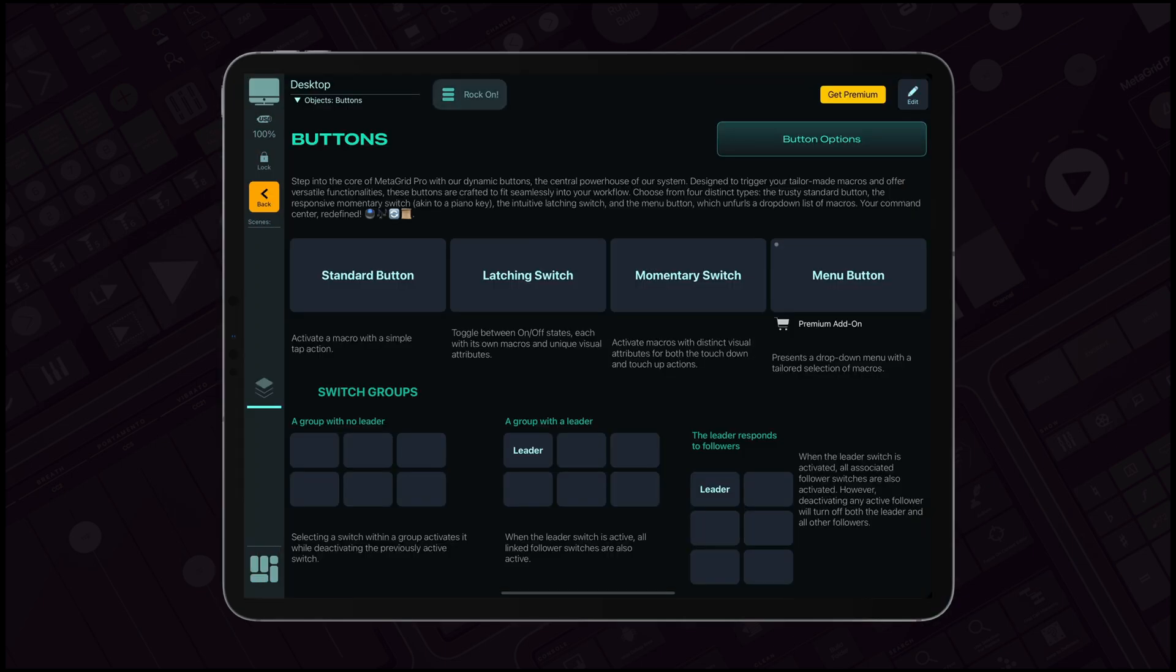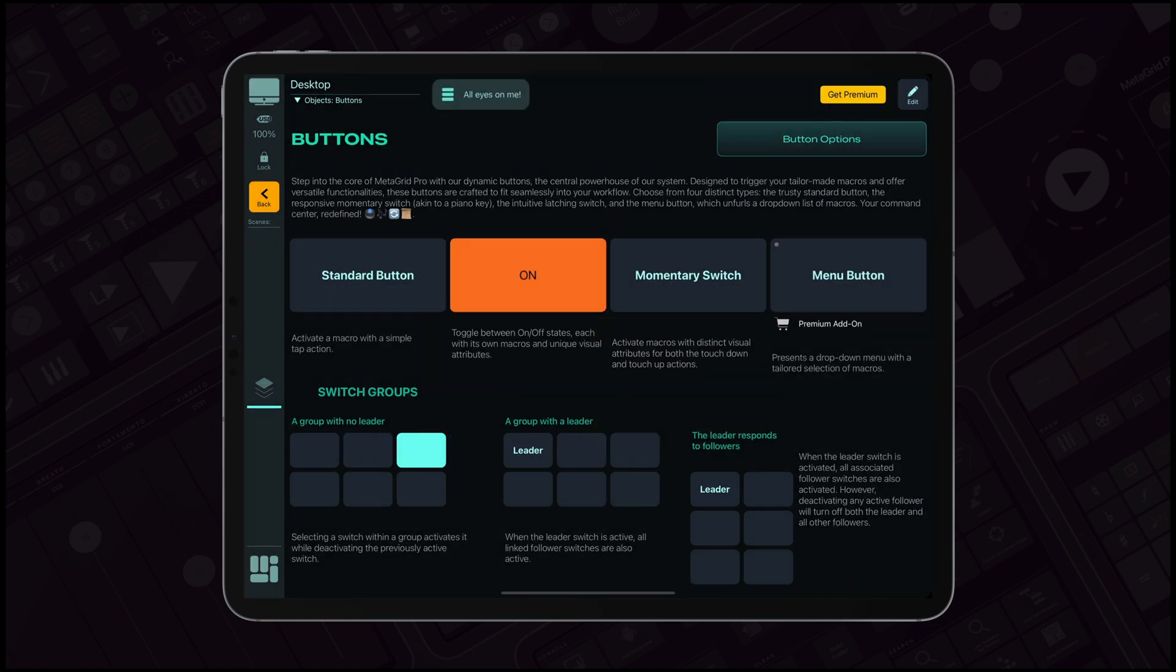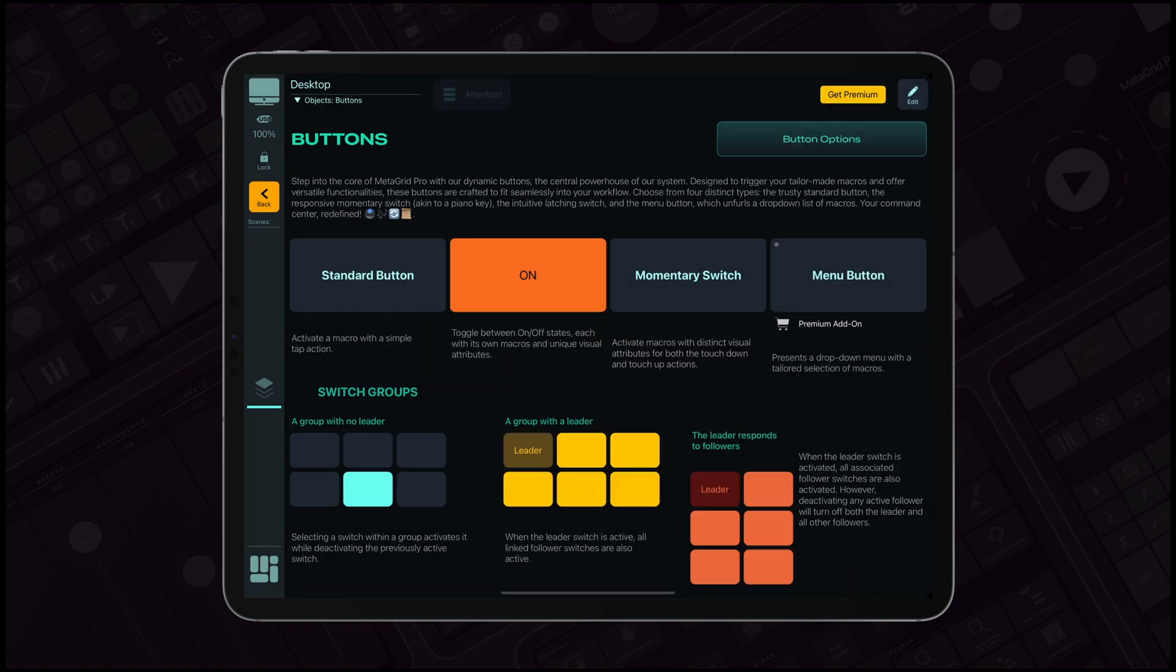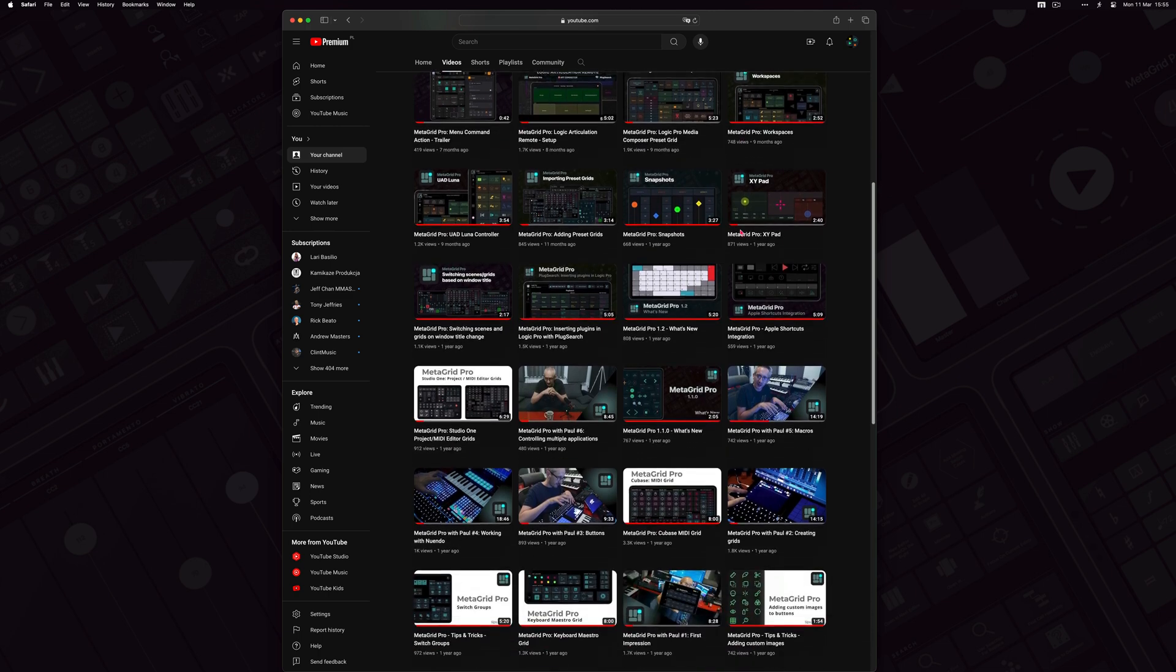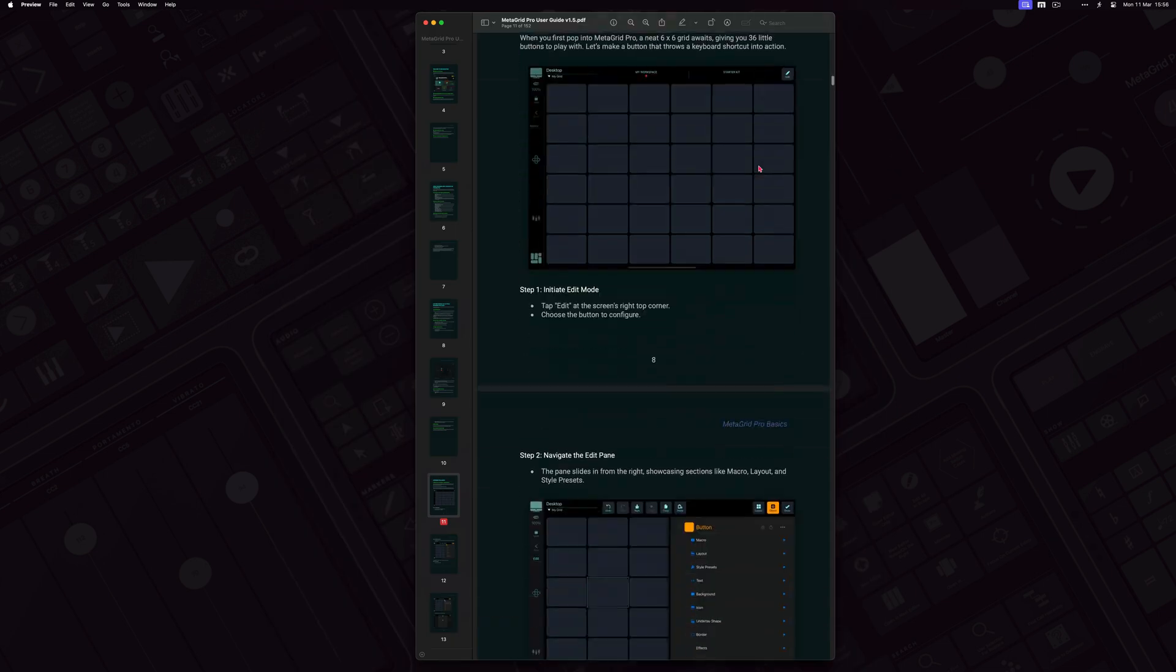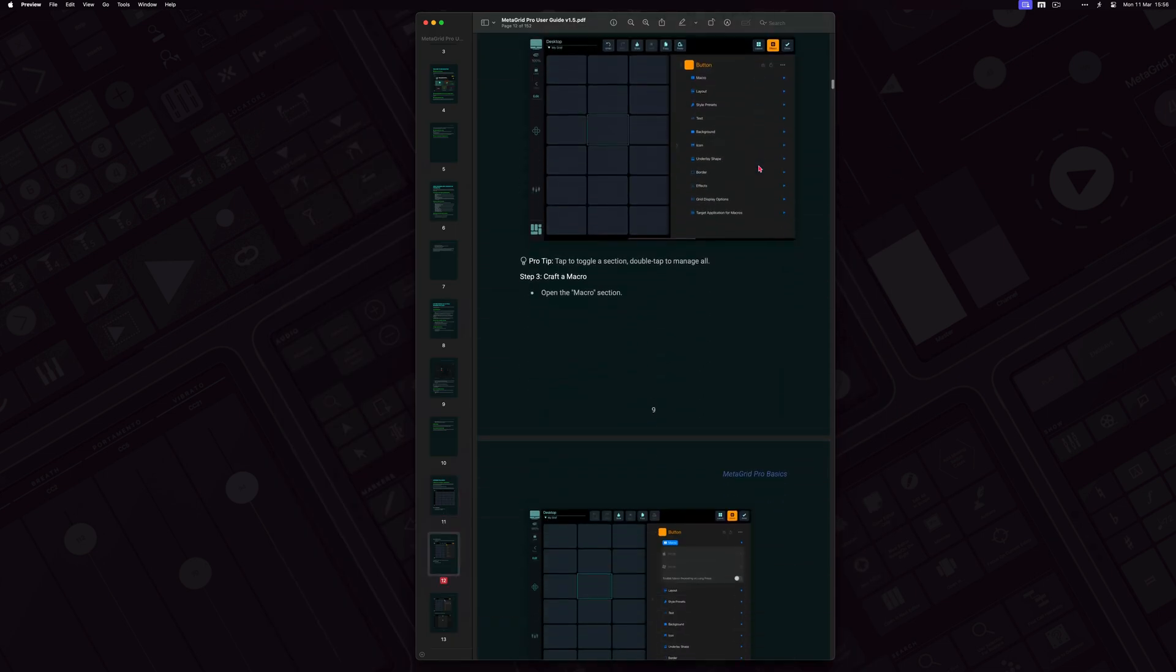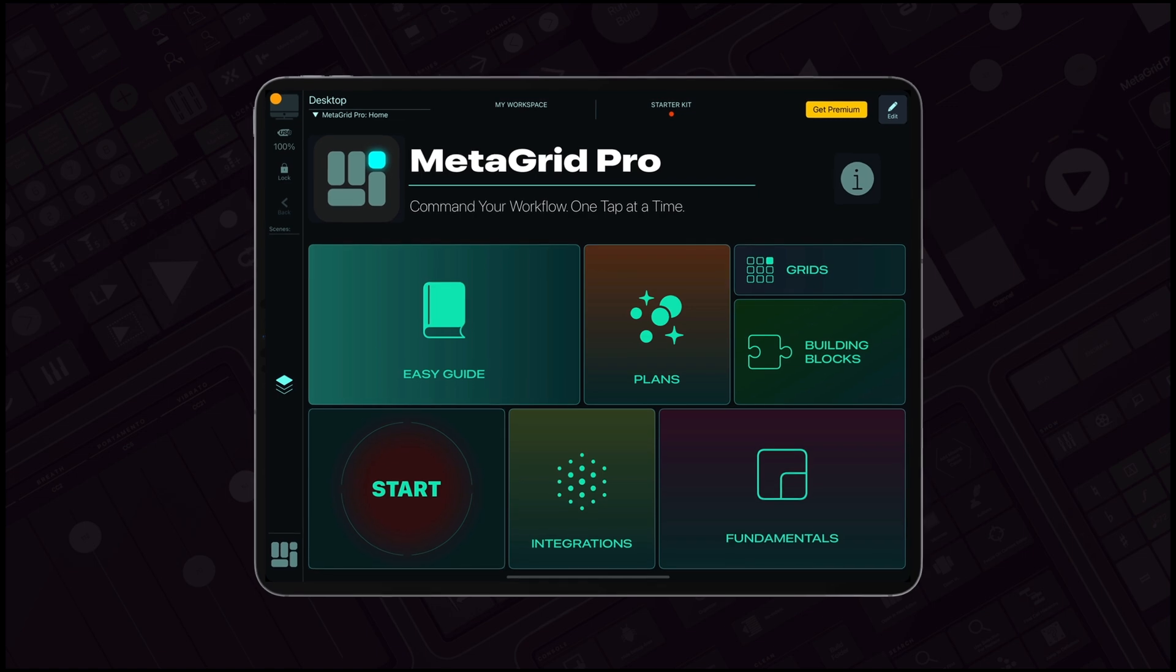Our engaging onboarding process, video tutorials and comprehensive manual provide you with all the tools needed to create a touch control center that's uniquely yours.